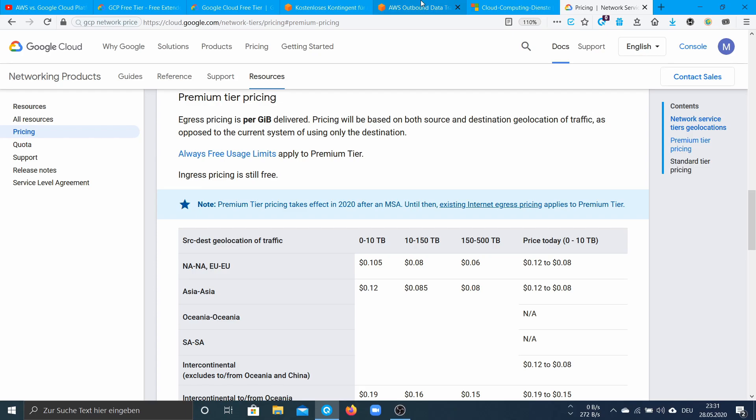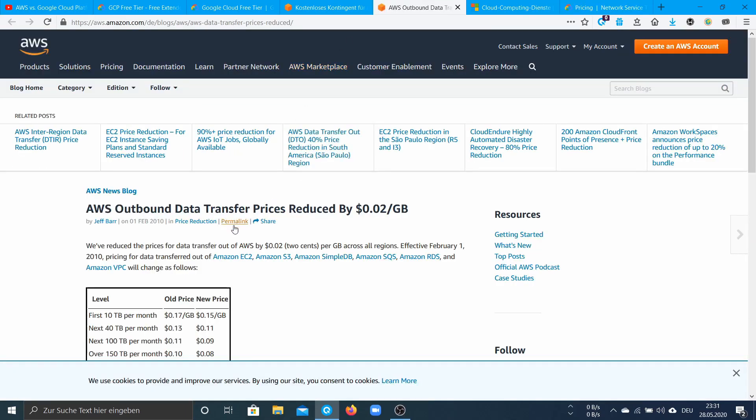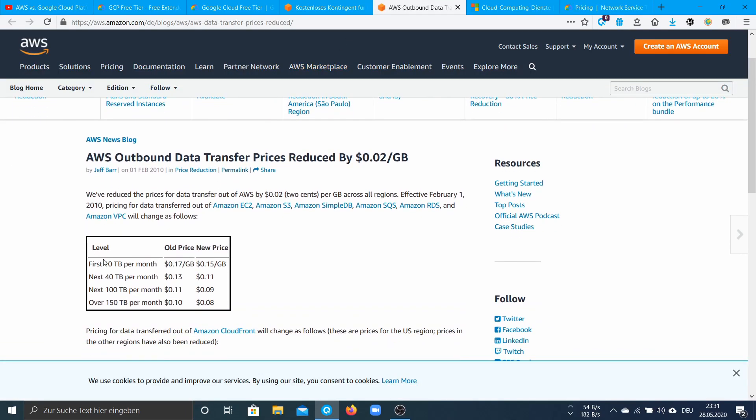And in AWS it costs 15 cents per gigabyte which is like three dollars per 20 GB and I think this is a lot.